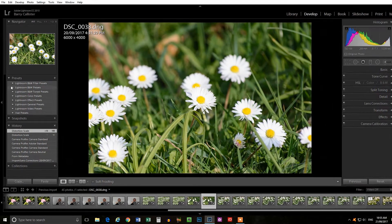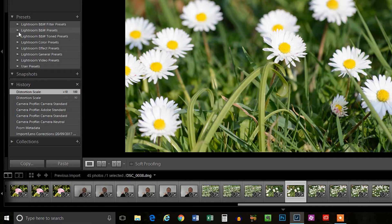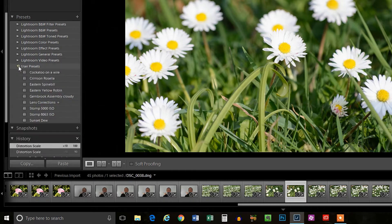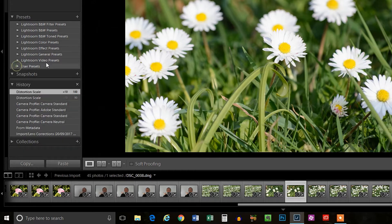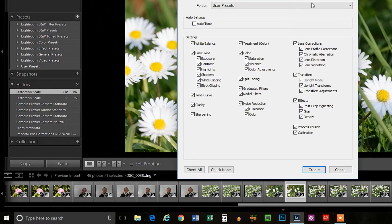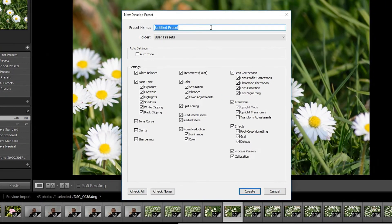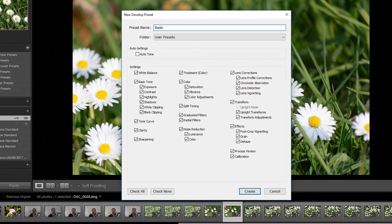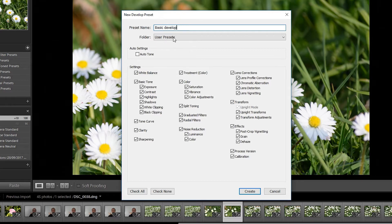Now what we need to do is come over here to our presets on the left hand side. You can see I've got my user presets there. I've already got some there. This lens corrections one here is what I apply on import. So what we need to do is click on this plus create new preset. We will call this one just for today basic develop. We're going to save it in the user presets folder. You can choose to make a new folder and call it whatever you like there.